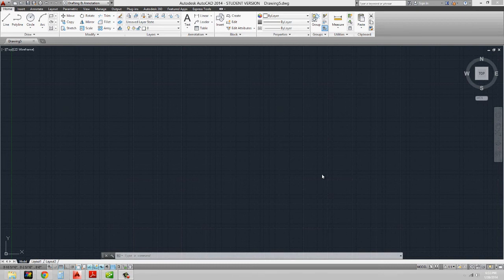Essentially what layers are is a way of organizing different sets of information. For example, the client in general might need to see information that has furniture on the drawing, but they might not understand layers such as mechanical equipment. In that case, what you would do is actually leave the mechanical layer off. Layers allow us to organize that information and turn it on and off as we need to.